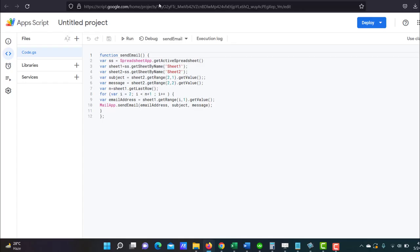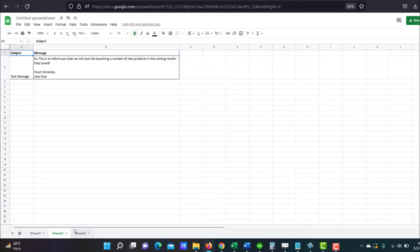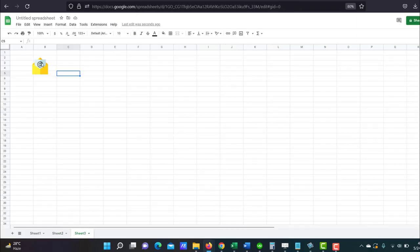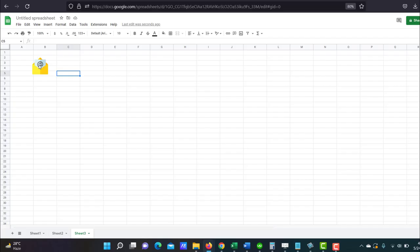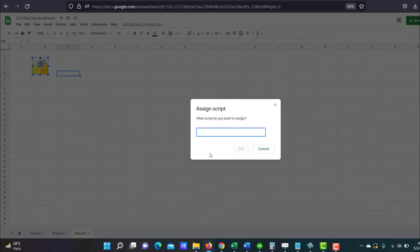Now I have to get the name of the function for my script. So the name of the function is sendEmail. Let me just copy that. And now I can assign this script to this button. Just click on the button, you should see these three dots here, also known as ellipsis. Click on it and select assign script.